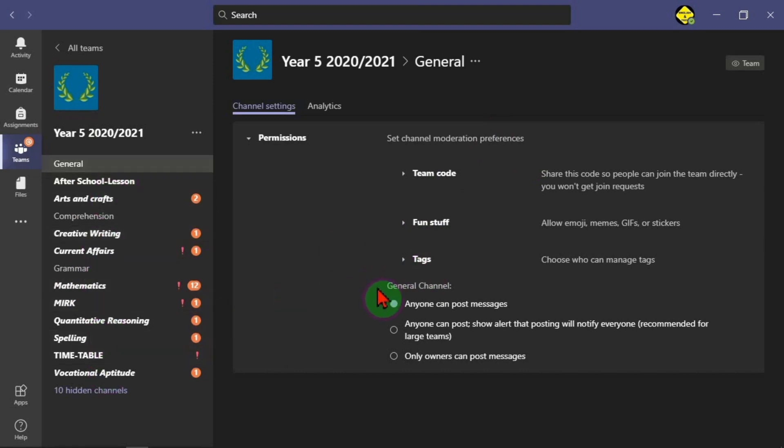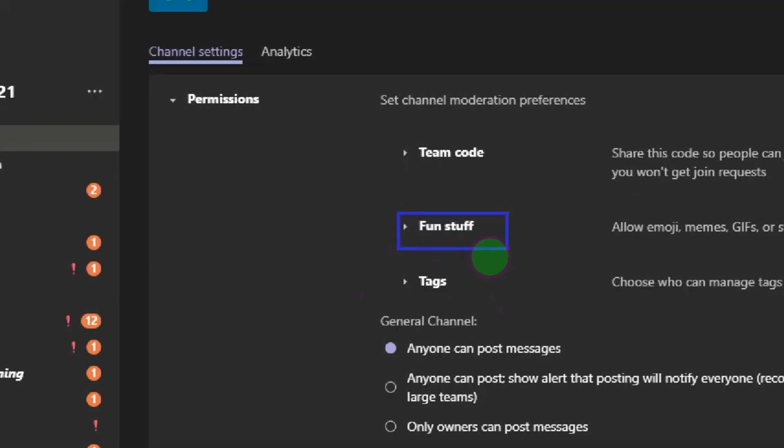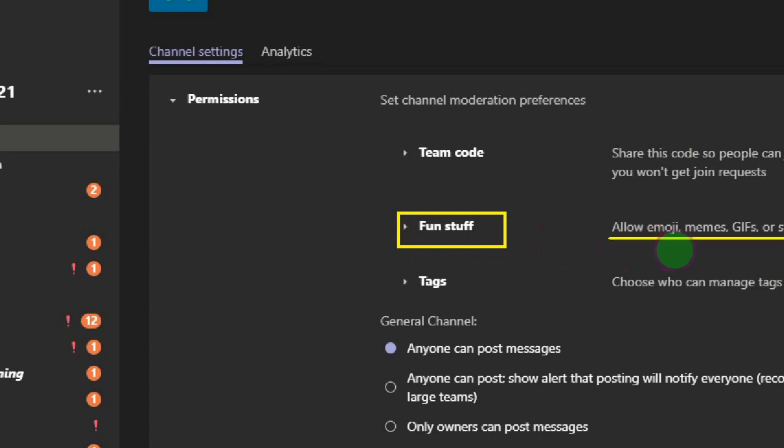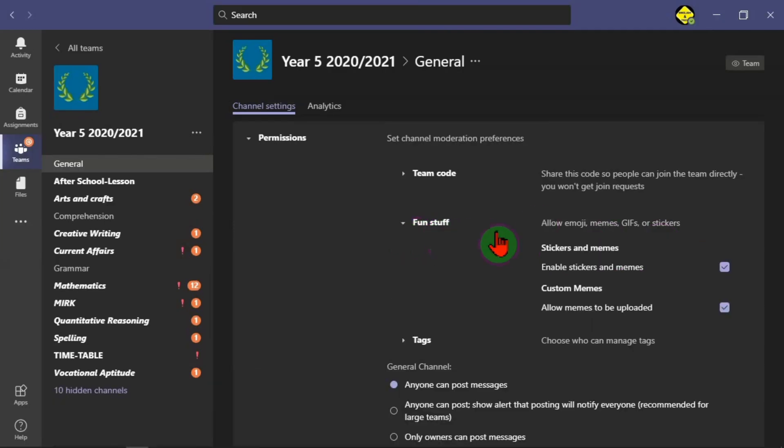Now for us to control the emojis, memes, GIFs and stickers as reactions to messages, we're going to click on fun stuff. We click on this drop down to expand this so that we don't allow the students to be able to use emojis, memes or send stickers.